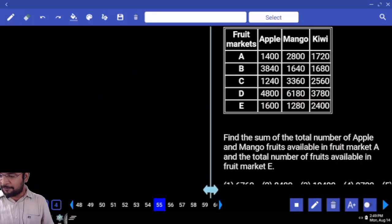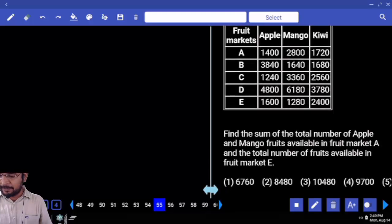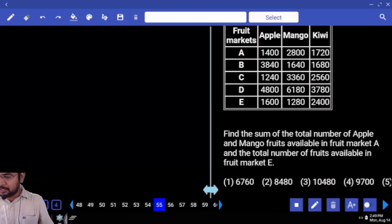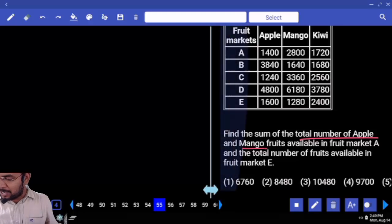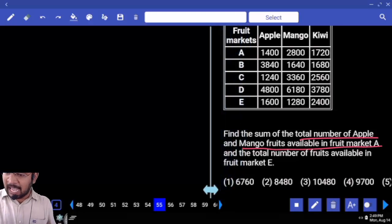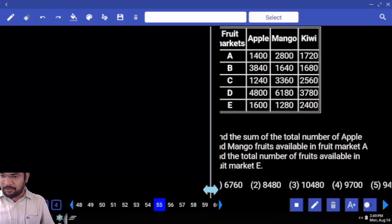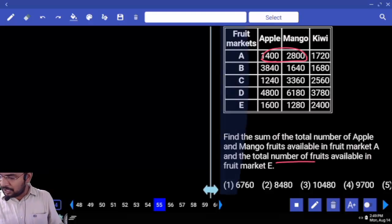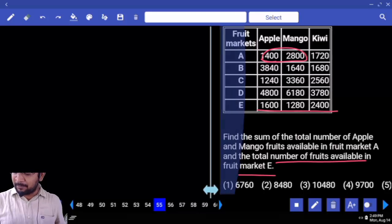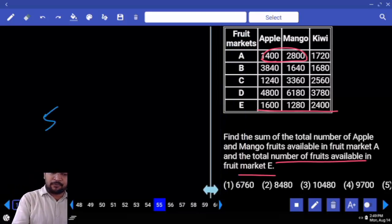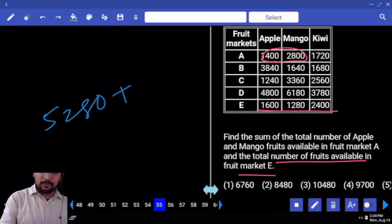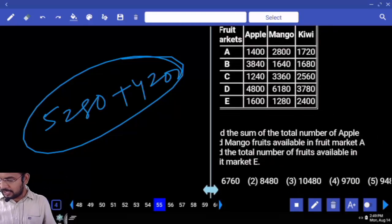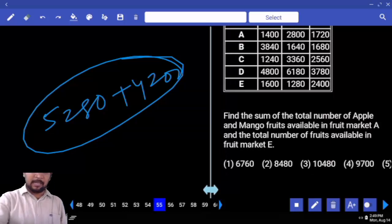Find the sum of the total number of apple and mango trees available in fruit market E, and total number of fruits available in fruit market E. Total number of apple and mango available in fruit market E. Apple plus mango equals 4200. And total number of foods available in fruit market E — food market E already found out. Plus 4000, together is 9480. But it's not matching options.